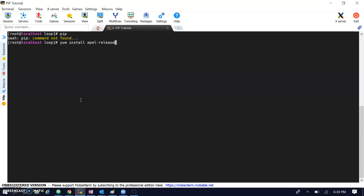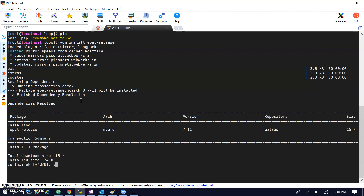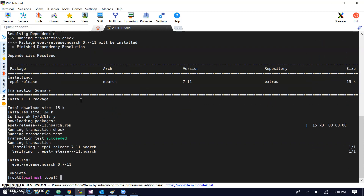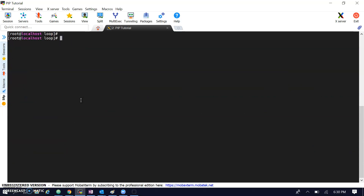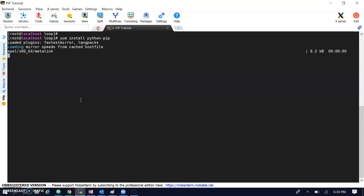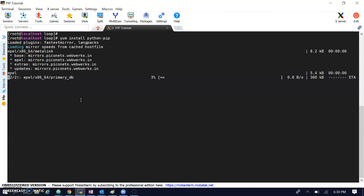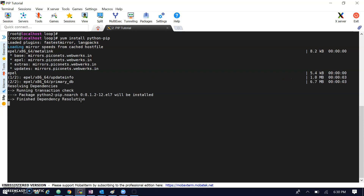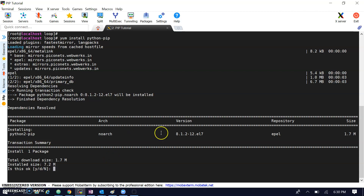Let's install pip. First, I'm installing the EPEL release, which resolves the pip dependency. Then we will run the install command for Python pip. This is the simple command to find and install Python pip. You can see it is now installing pip, and here is the pip version.